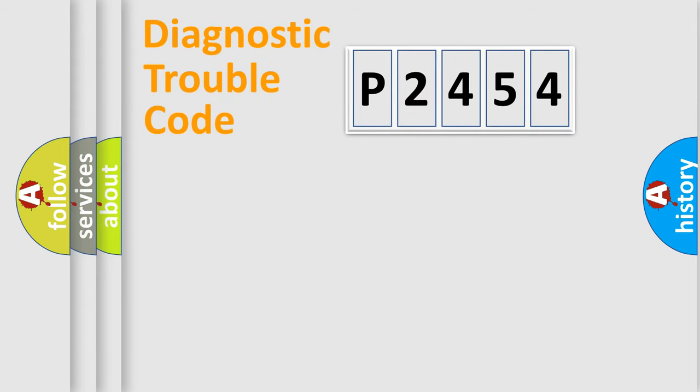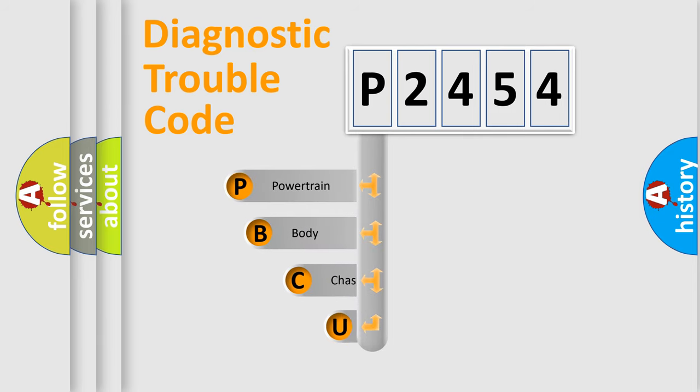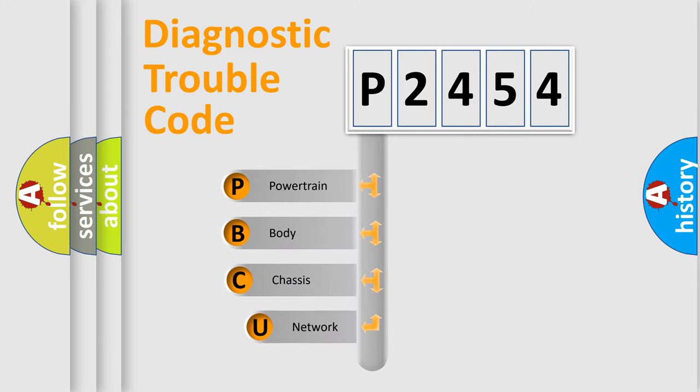Today we will find answers to these questions together. Let's do this. First, let's look at the history of diagnostic fault code composition according to the OBD2 protocol, which is unified for all automakers since 2000.